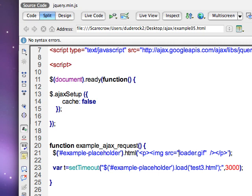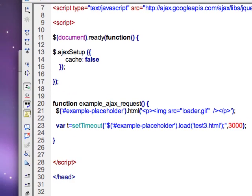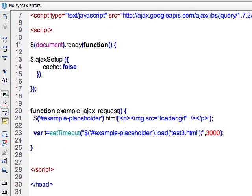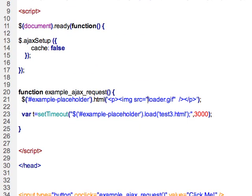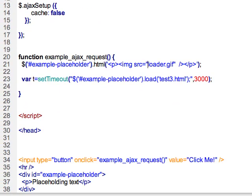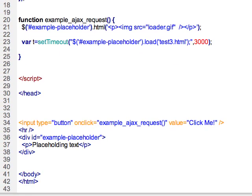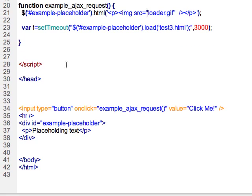But it still loads pretty quick on my browser because I have a fast connection. So I wanted to make sure that for everyone, they still have a little bit of a pause.